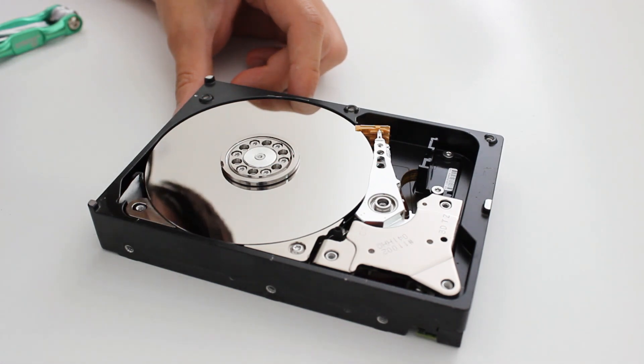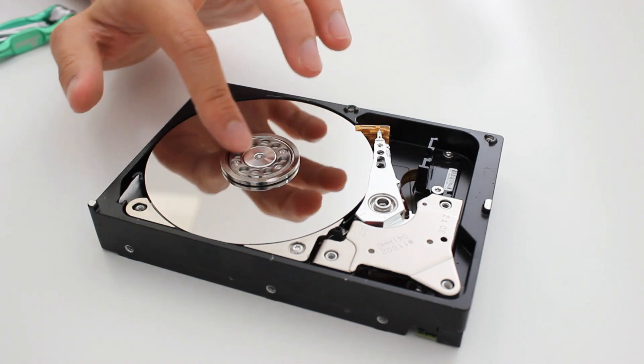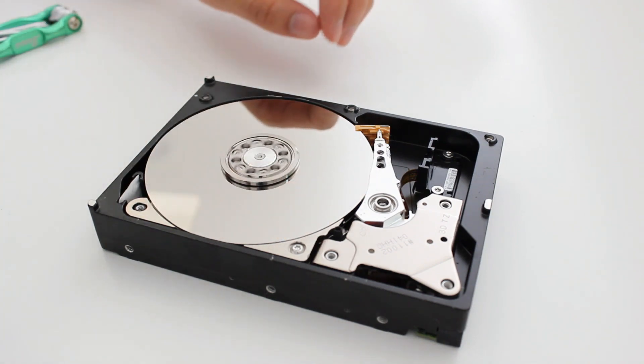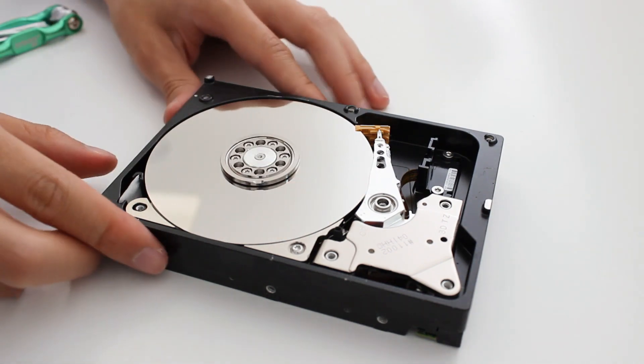In fact, you probably can't find anything else in your house right now that is as good of a mirror as this hard drive.